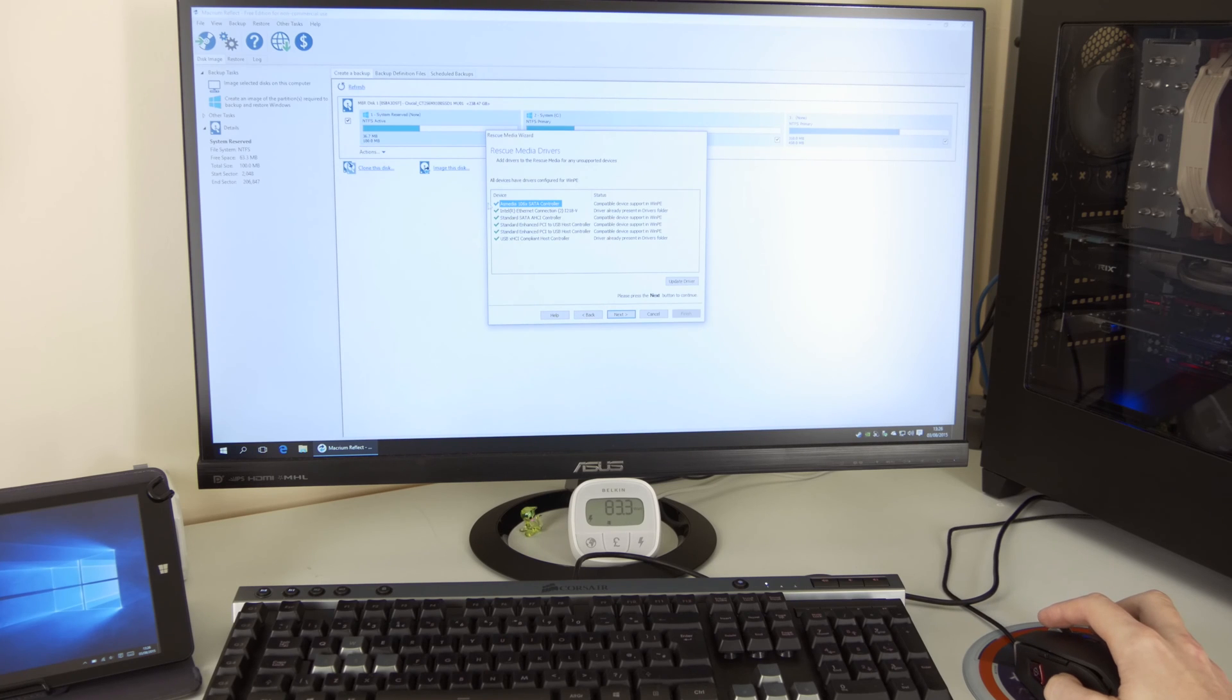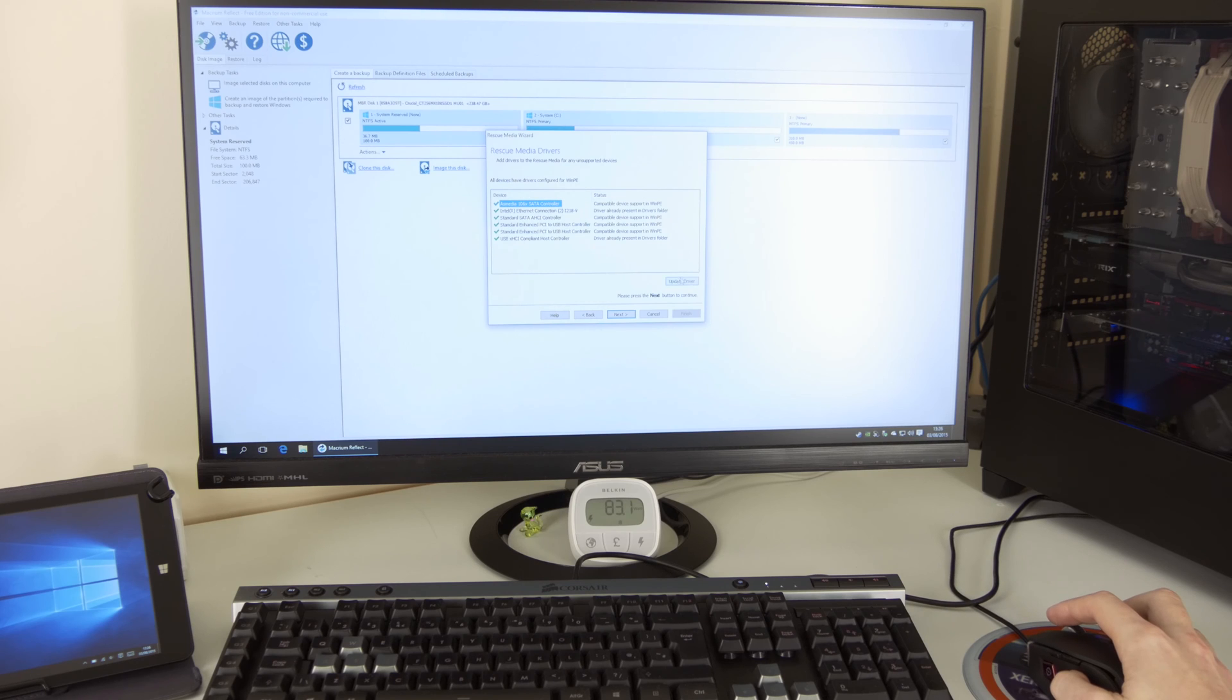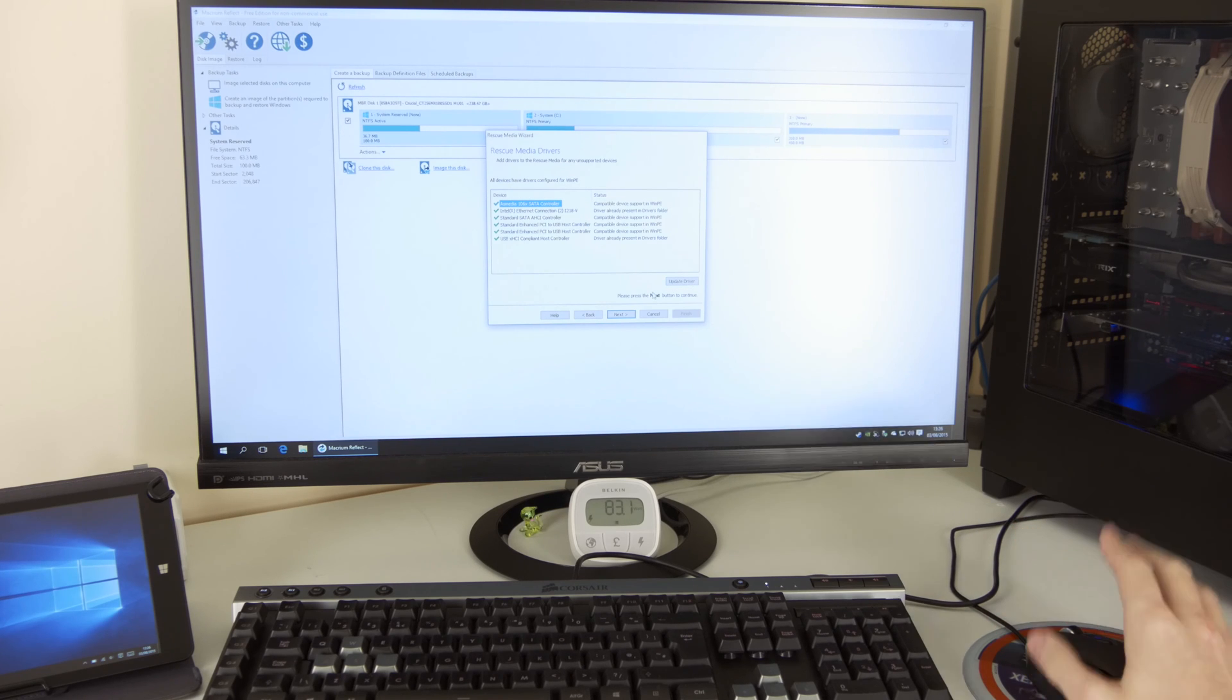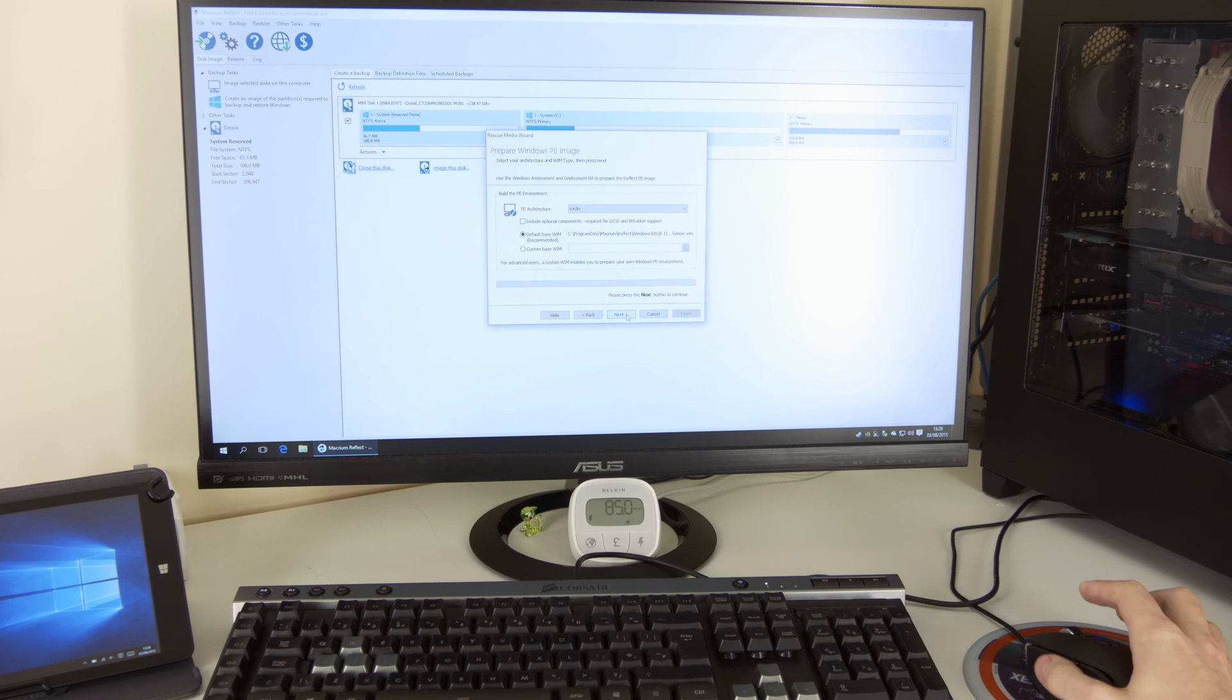So next, it's going to say to me that these are the drivers it's going to install. If you want to update them, you can go through updates and things like that. I'm not going to tinker with that once again. I just want a standard one. Next, architecture.